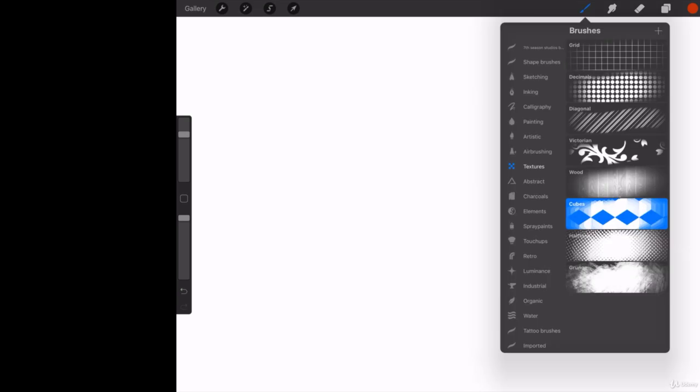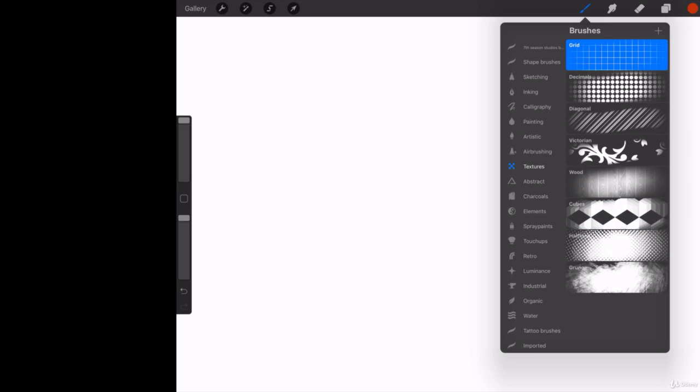Now I'm going to show you two different methods, one of which is native to Procreate. So now let's go ahead and go into brushes. I'm in my texture brush and the very simple way to do this is they give you what is called a grid brush.